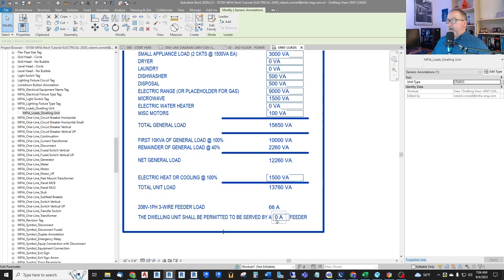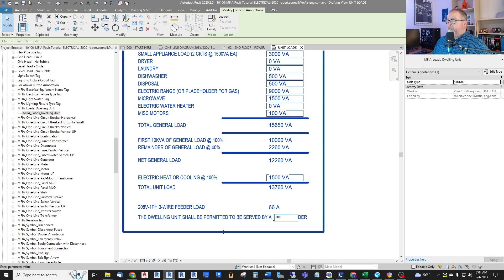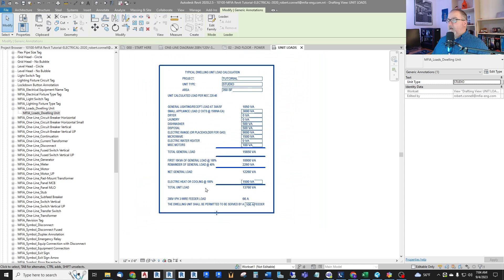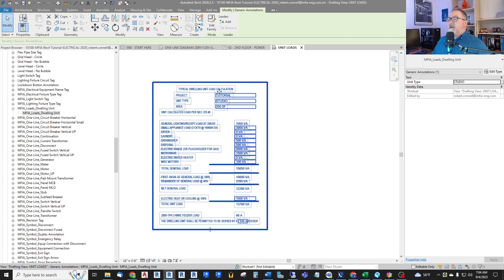So that gives us a total load of 13,760 VA, which at 208 single phase in this building is only 66 amps. So then I can type in, dwelling unit can be sized by, let's say, just a 100 amp feeder. So that's simply how this is done.